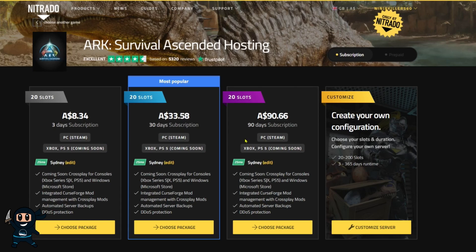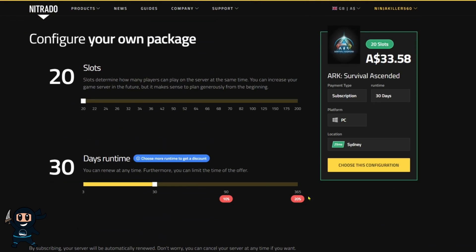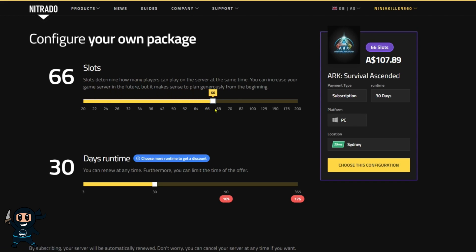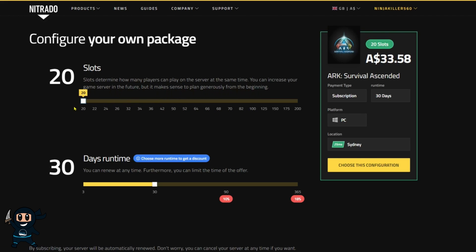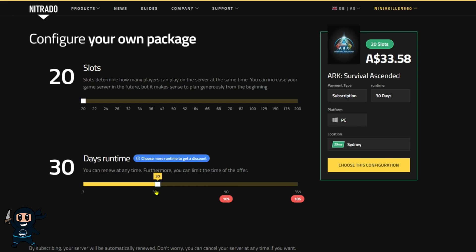From there, you can select any of the recommended server packages, or you can select Customize Server, and that will allow us to adjust the player slot count, meaning we can have more people on the server at once, and how long the server will run for. Of course, by editing both these settings will change how much money you need to pay for the server.